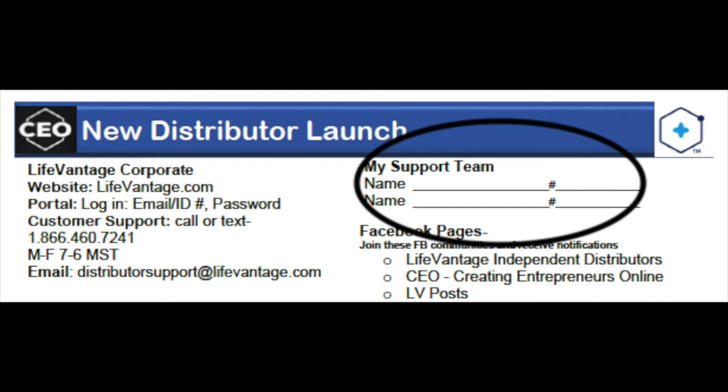Your CEO distributor support team — write down two people, and you may need to get these names from your enroller. Ideally, one of these people is your enroller, and maybe their enroller. Two people who are absolutely committed and connected to your success. Write their names and numbers down and reach out to them today. Say, "Hey, I'm a new member of the team, of the family, and I'm super excited — I'm just filling out my launch guide."